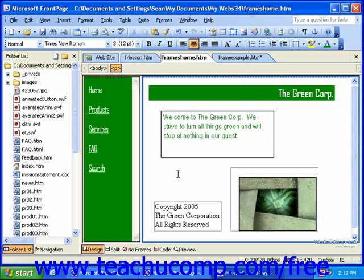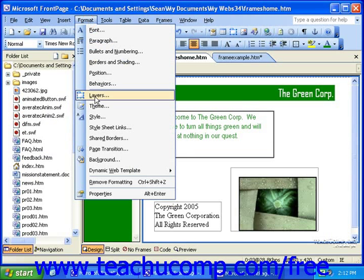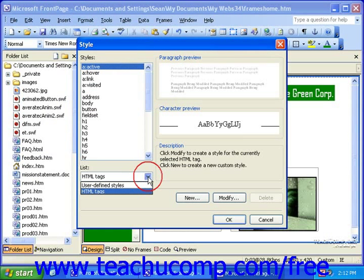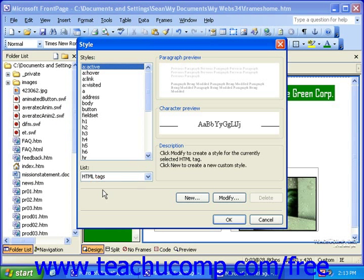Then click Format in the menu bar and click Style. In the Style dialog box, to edit one of the pre-existing HTML tags, make sure HTML Tags is selected from the List drop-down towards the lower left corner. Then simply select one of the styles. Working with the Heading 1 style example again, you would click H1.